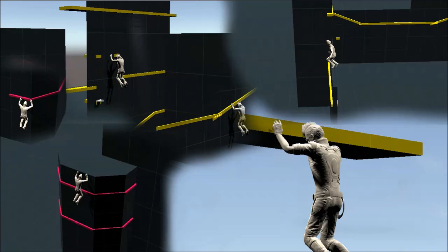Hello guys and welcome to the first part of this tutorial series. We are going to create a climbing system like in Assassin's Creed. You just saw the trailer so you know what is going to happen.